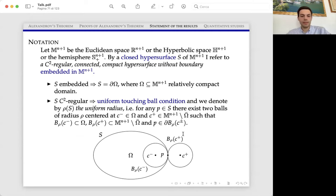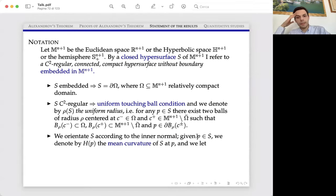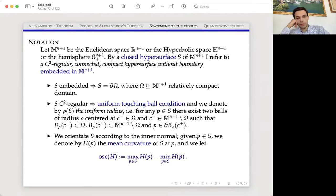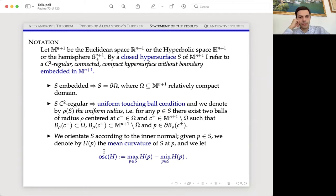We introduce the mean curvature, and an important quantity is the so-called oscillation. The oscillation of a function is the difference between the maximum and the minimum. In particular, we define the oscillation of the mean curvature as the maximum of the mean curvature on the hypersurface minus the minimum of the mean curvature on the hypersurface.